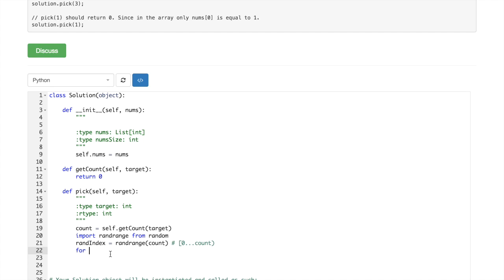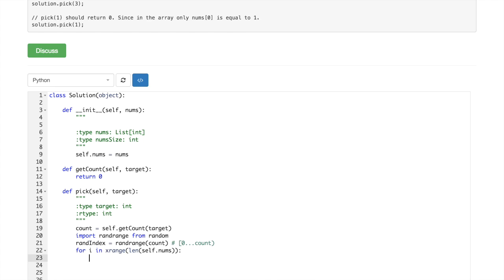And now we would have to go through all the elements of self.num again, for i in xrange.